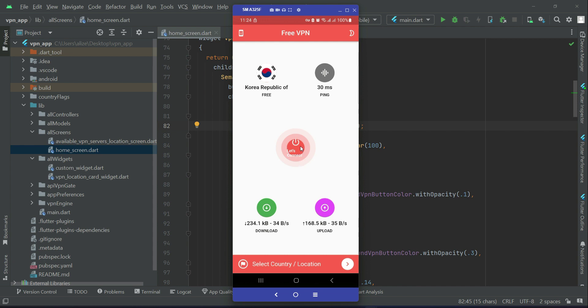Now if the user wants to stop it, the user will simply click on this button and it will be stopped. That is, this VPN server for Korea Republic, this connection will be stopped, and then if the user wants, the user can close the app.